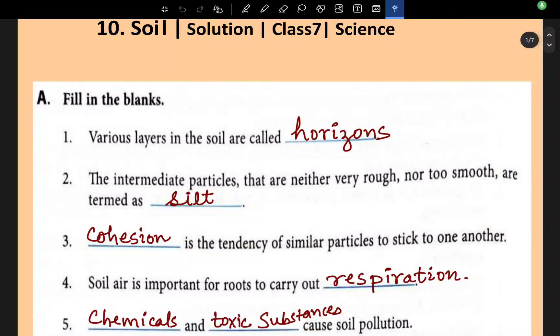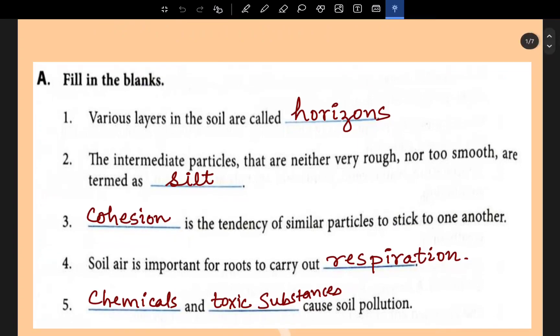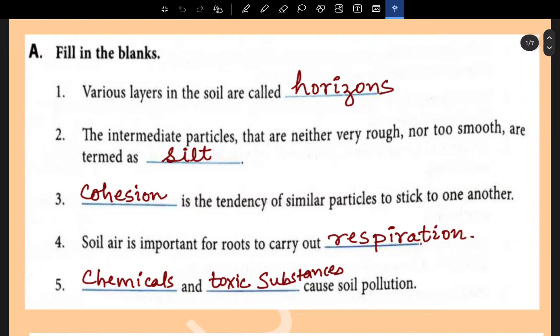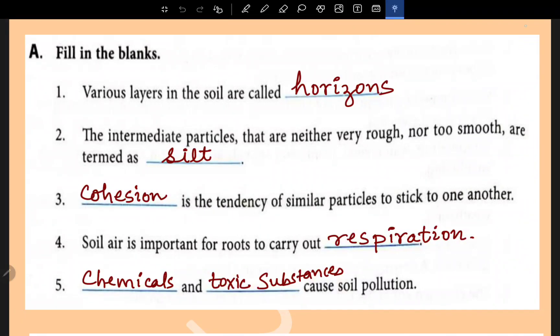This is Chapter 10: Soil. Let's solve the exercise part — fill in the blanks.